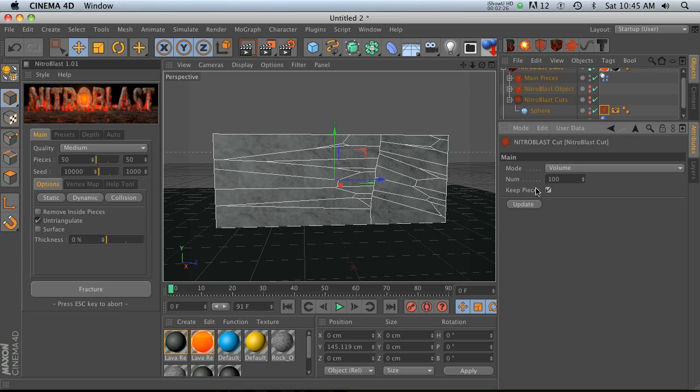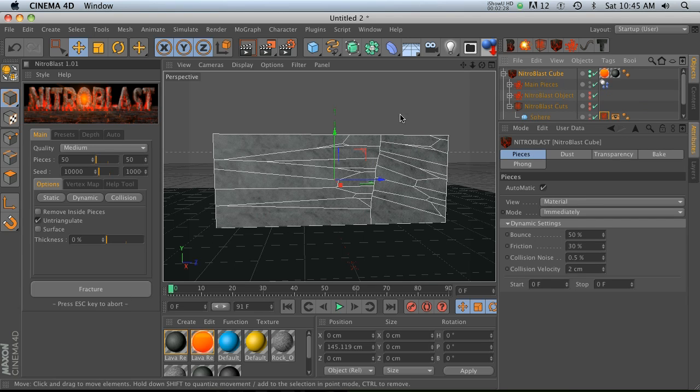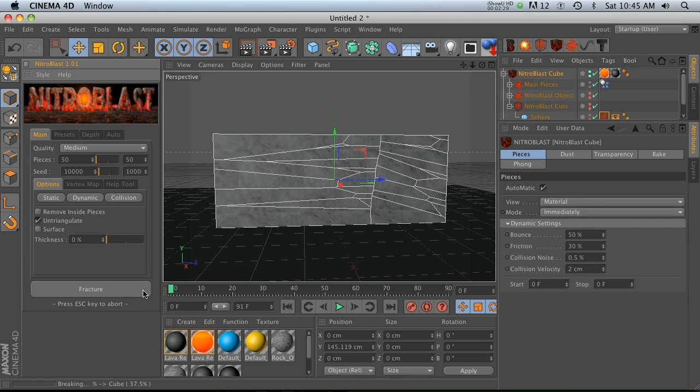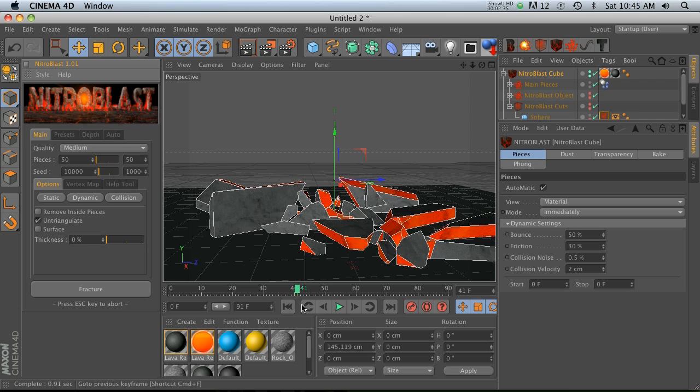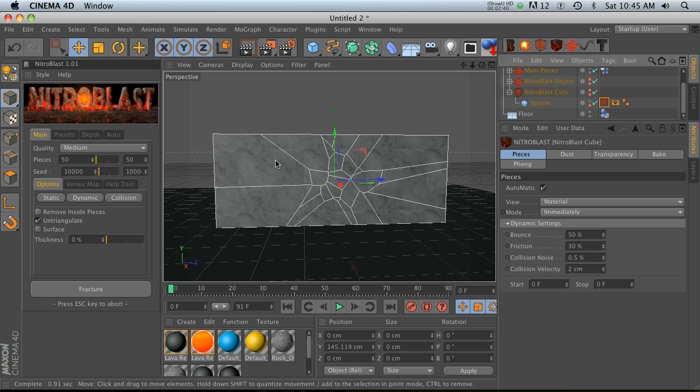Actually there's a little button on here called keep pieces and that's kind of what he was talking about. So let's try hitting keep pieces on here and then we'll fracture it. You notice that we have kind of that fracture around where that sphere was.